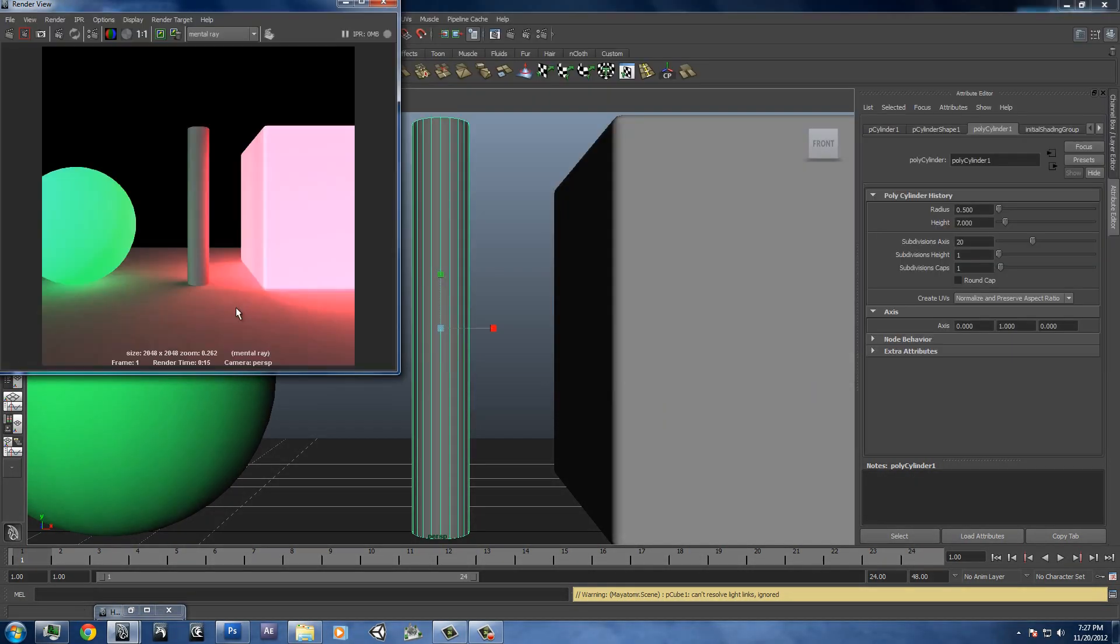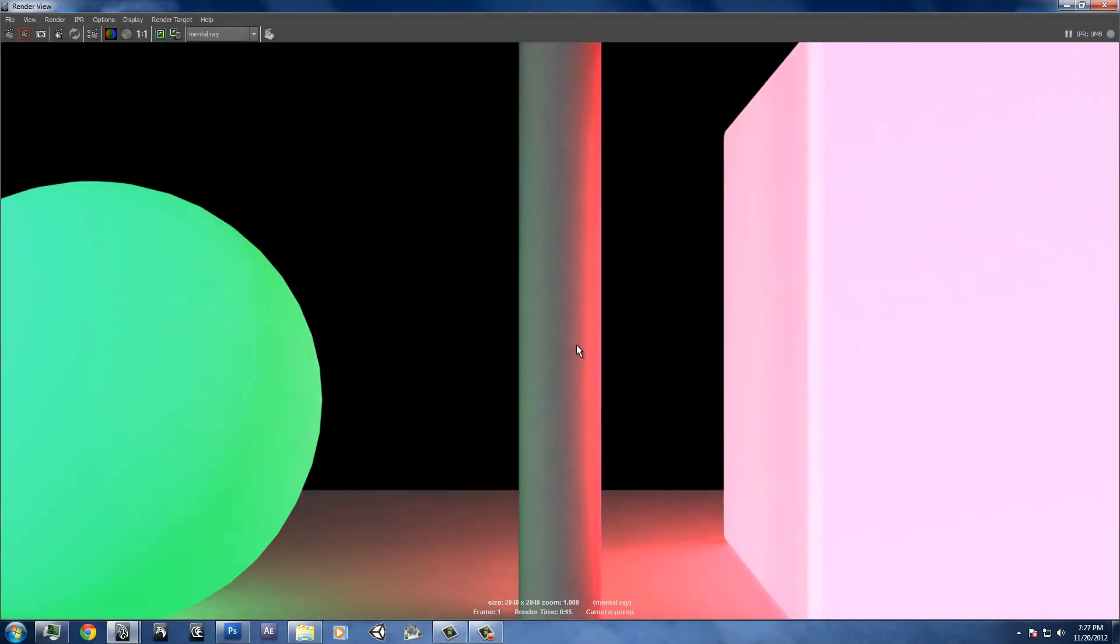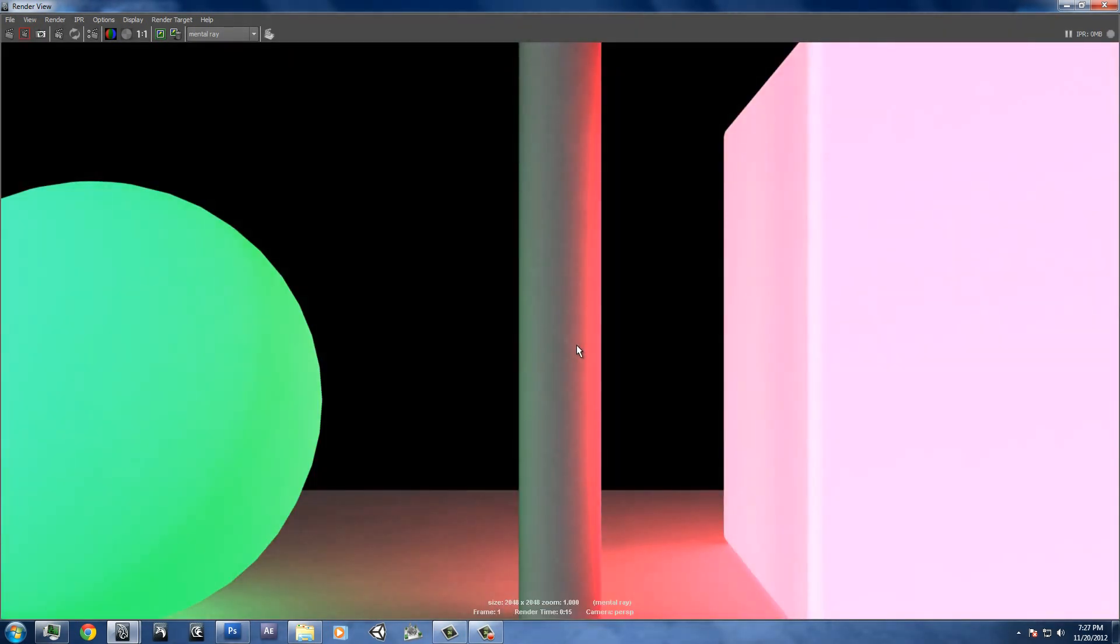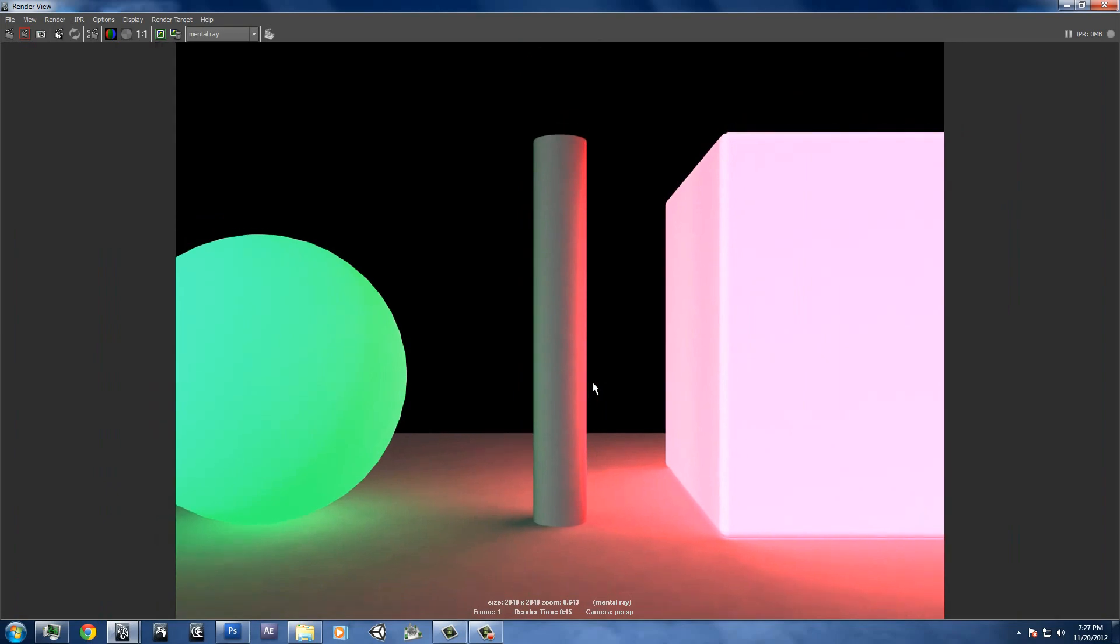Another problem with the Lambert special effect, the glow with the Lambert, is that it flickers. It tends to flicker if you render it with mental ray. So you have to try and avoid that.